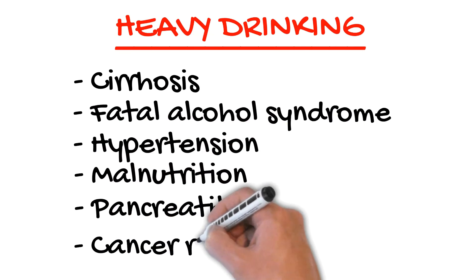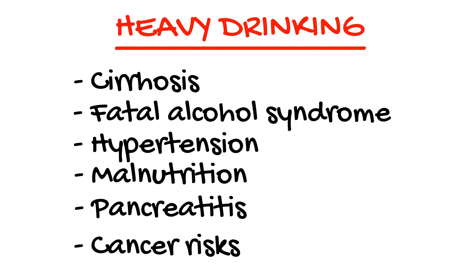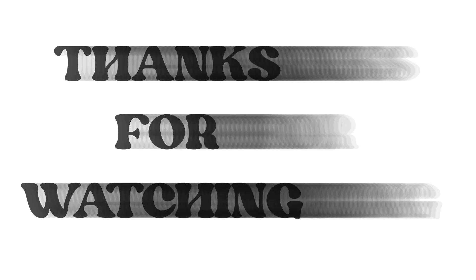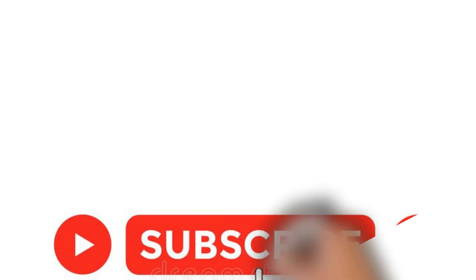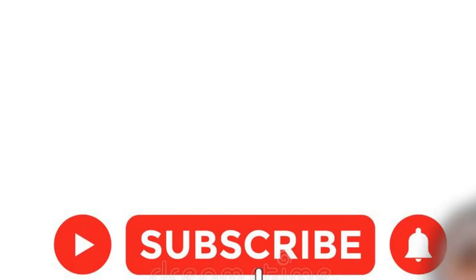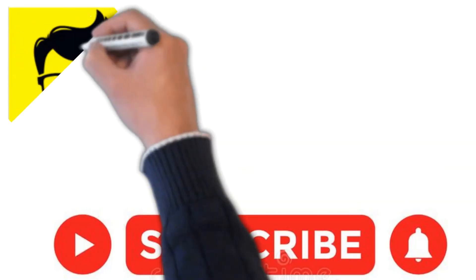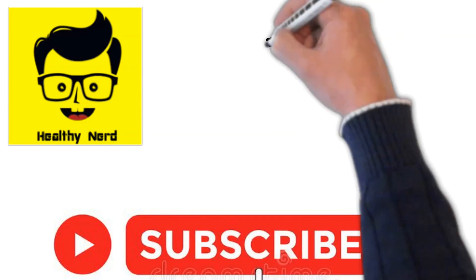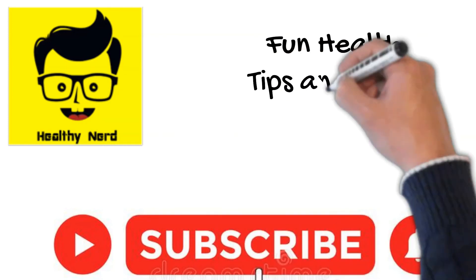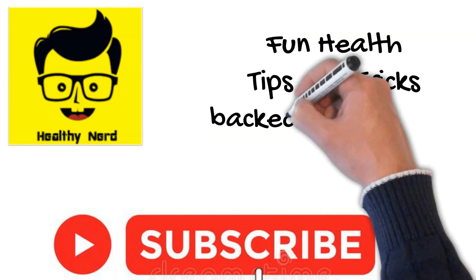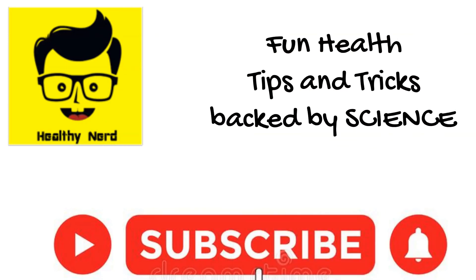Thanks for watching. Please don't forget to click the subscribe button and hit the notification bell so that you will be notified every time I upload new fun health tips and tricks backed by science.